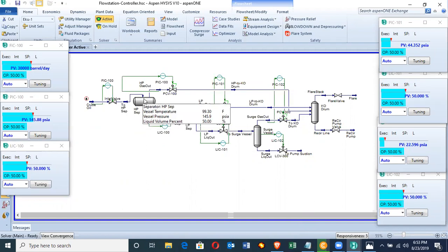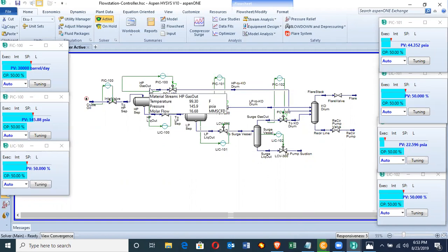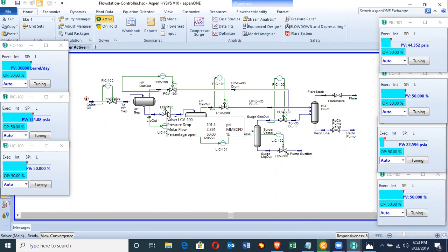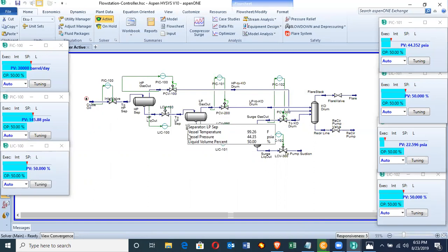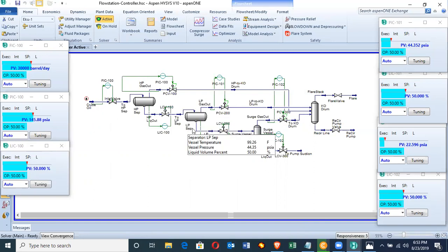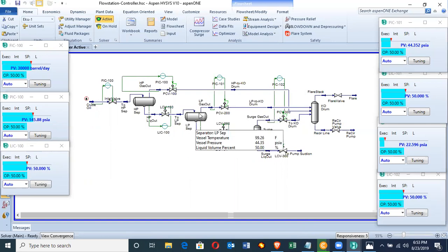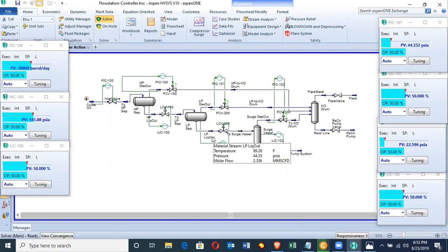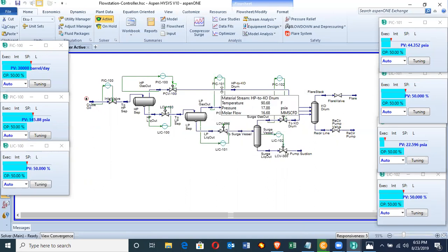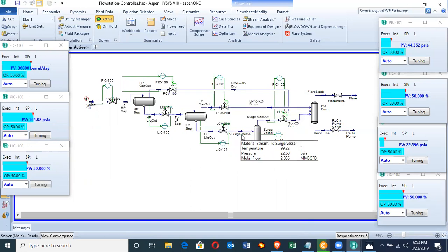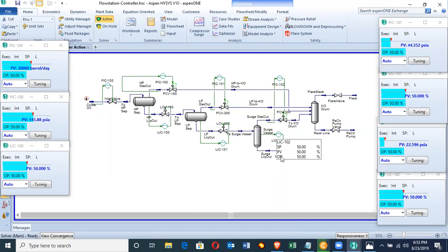In the HP separator, gas is flashed off. Most of the gas has been flashed off here, especially methane. While the liquid portion flows through the LCV, the level control valve, and gets into the low pressure separator. Within the LP separator, further separation of gas and liquid takes place. Gas is being flashed off and liquid goes through the level control valve to the surge vessel. From the surge vessel it gets to the export pump.